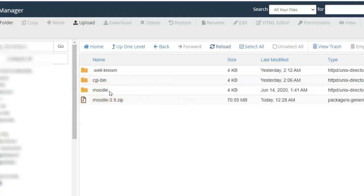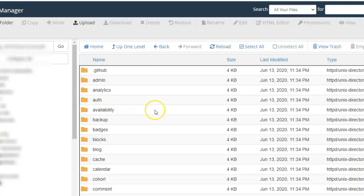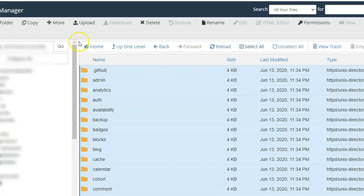Now what this means is that Moodle will be available inside the domain name subfolder Moodle. If you want Moodle to be available on the domain name itself, be it the root domain or subdomain, then you must select the Moodle folder, open, select all, move.